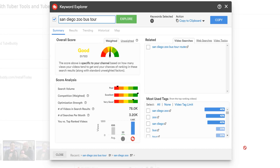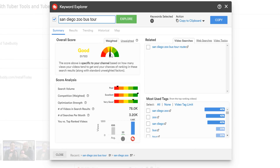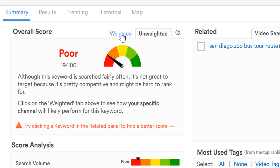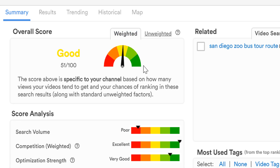For example, let's say we want to talk about the San Diego Zoo bus tour. Looking at the difference, this term is a lot easier to go after, as you can see with the score on screen. A green score is like a green light at a traffic light — we're good to go. Now that we've decided to cover the bus tour at the San Diego Zoo, we should create an appropriate title and find tags that are relevant.